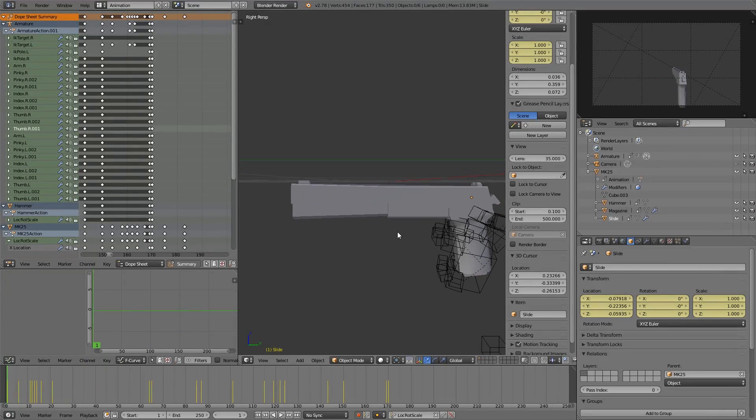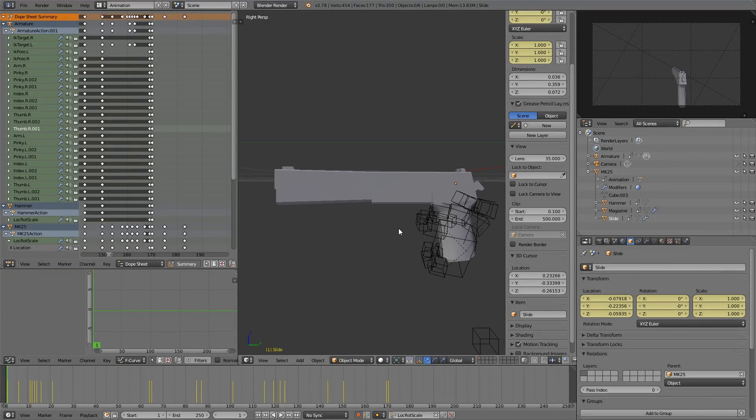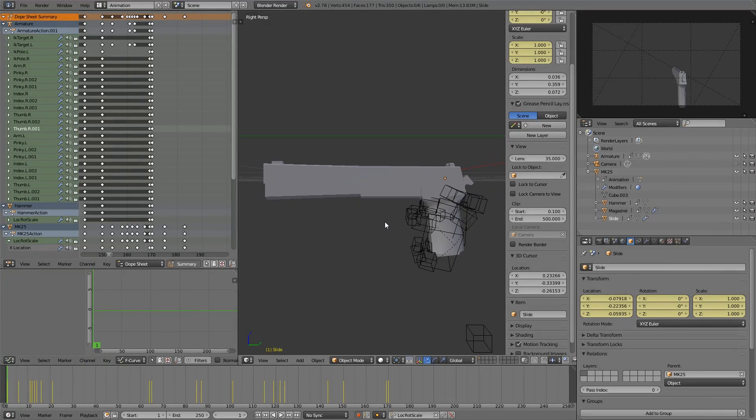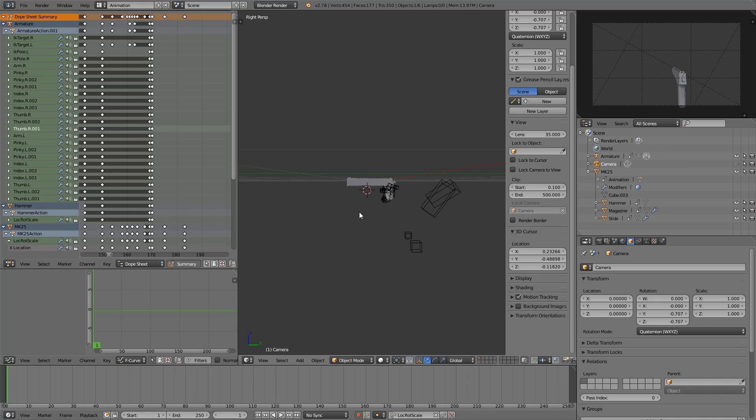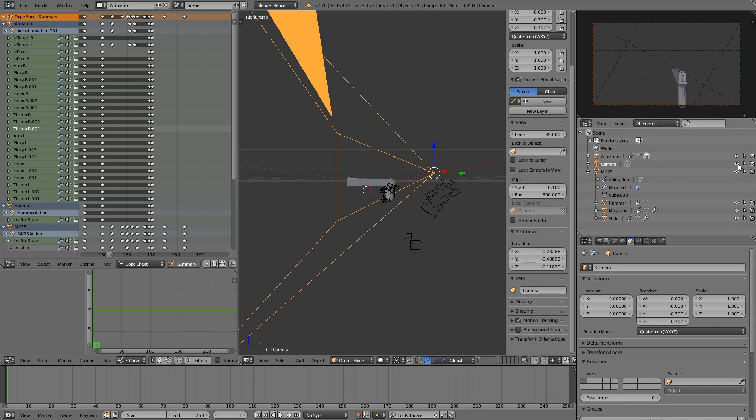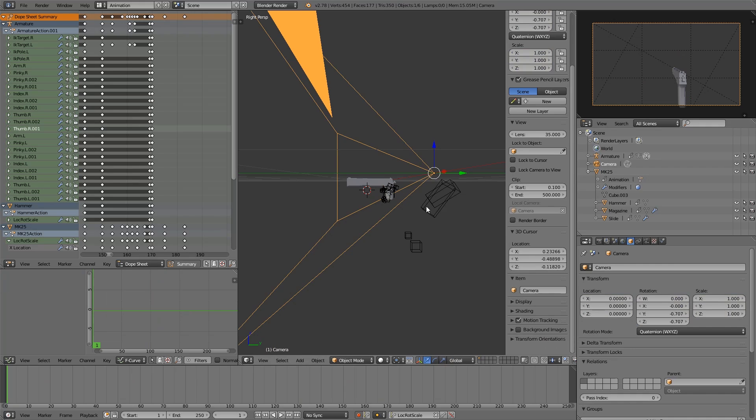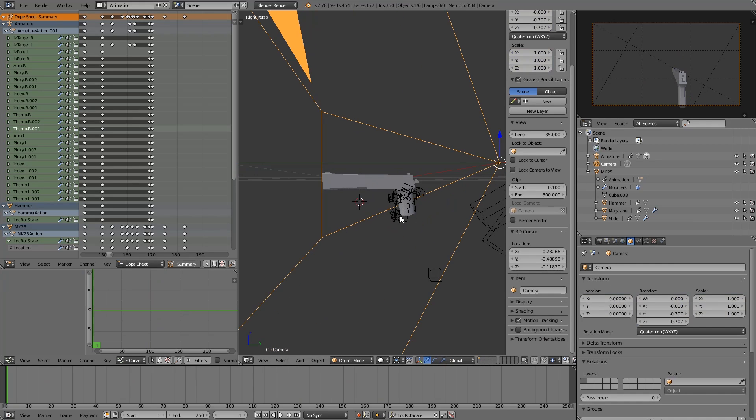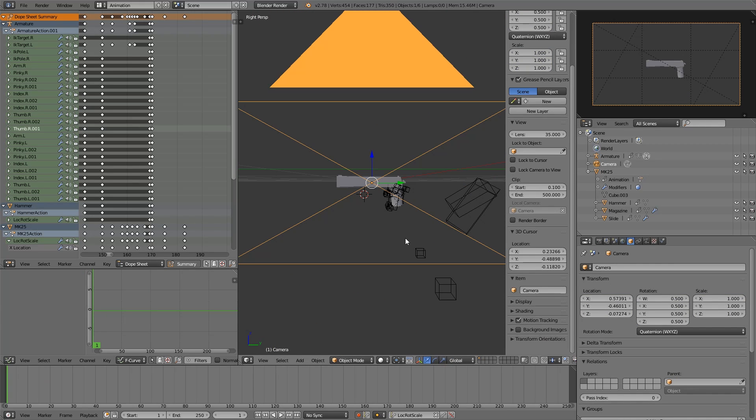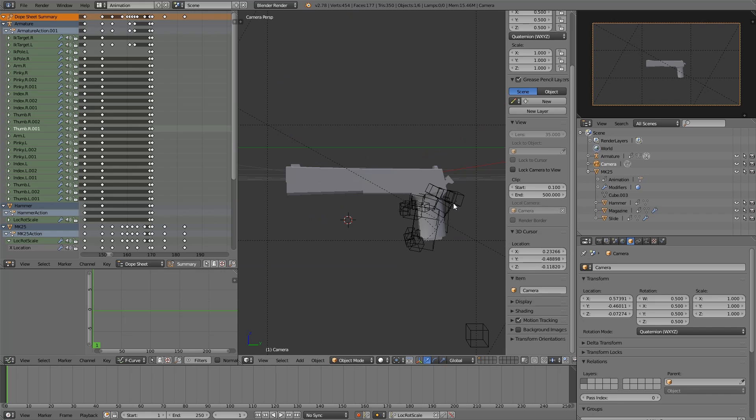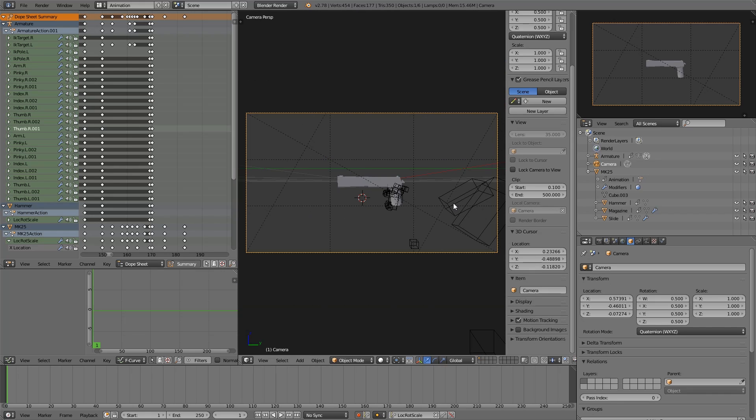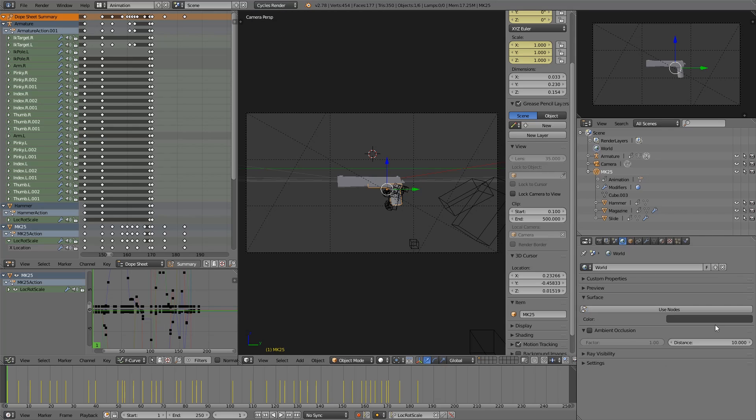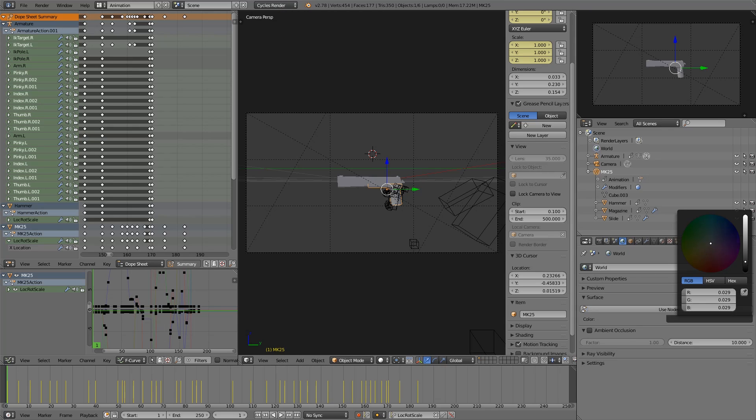Then you just need to get your camera on this side of it, which you do by making the camera visible and selecting it. You can just do it here. And then get in position and hit ctrl alt numpad 0. And then you can press numpad 0 to get into the camera perspective.